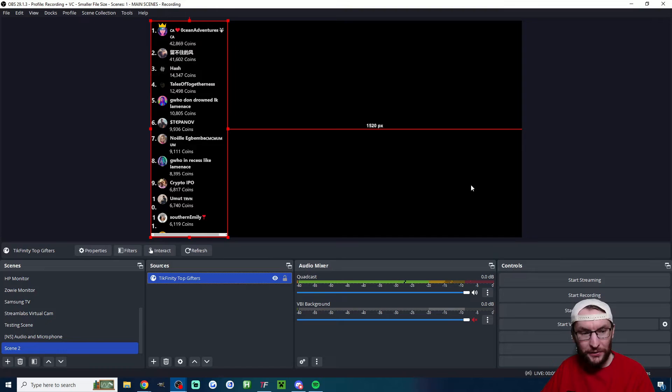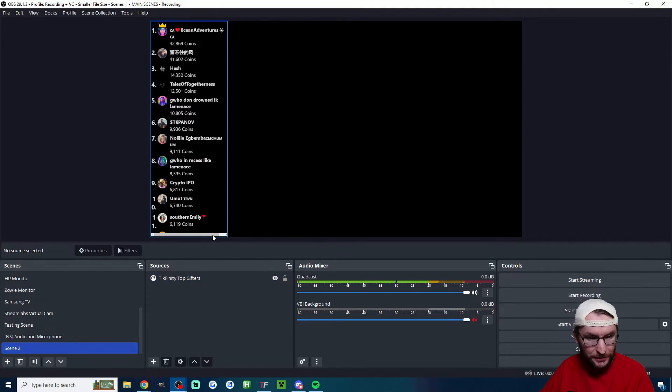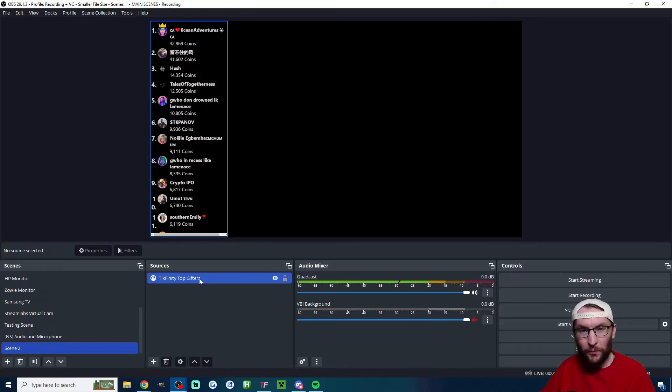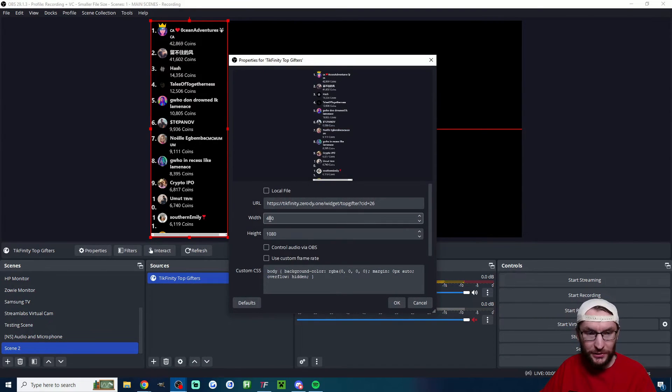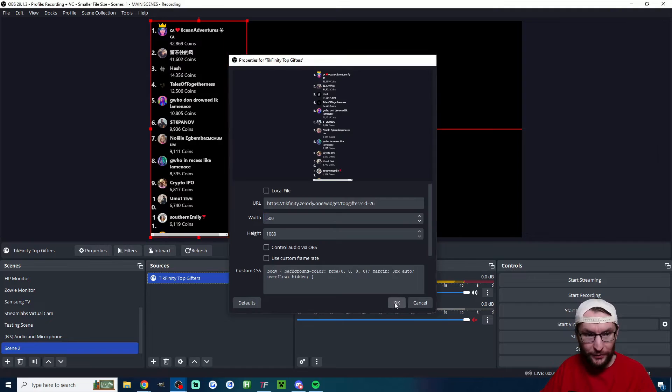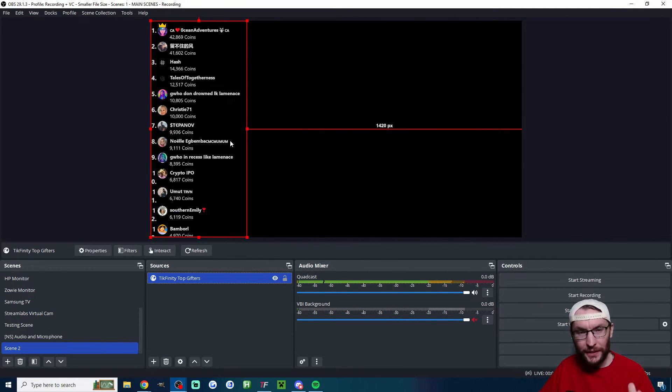Within a few seconds you can see my top gifters are now on the screen. You might notice if you're paying attention I've got this little scroll bar at the bottom. That means my width isn't wide enough, so I'm going to double click onto the source and I'll increase the width to 500. And as you can see it's now disappeared.